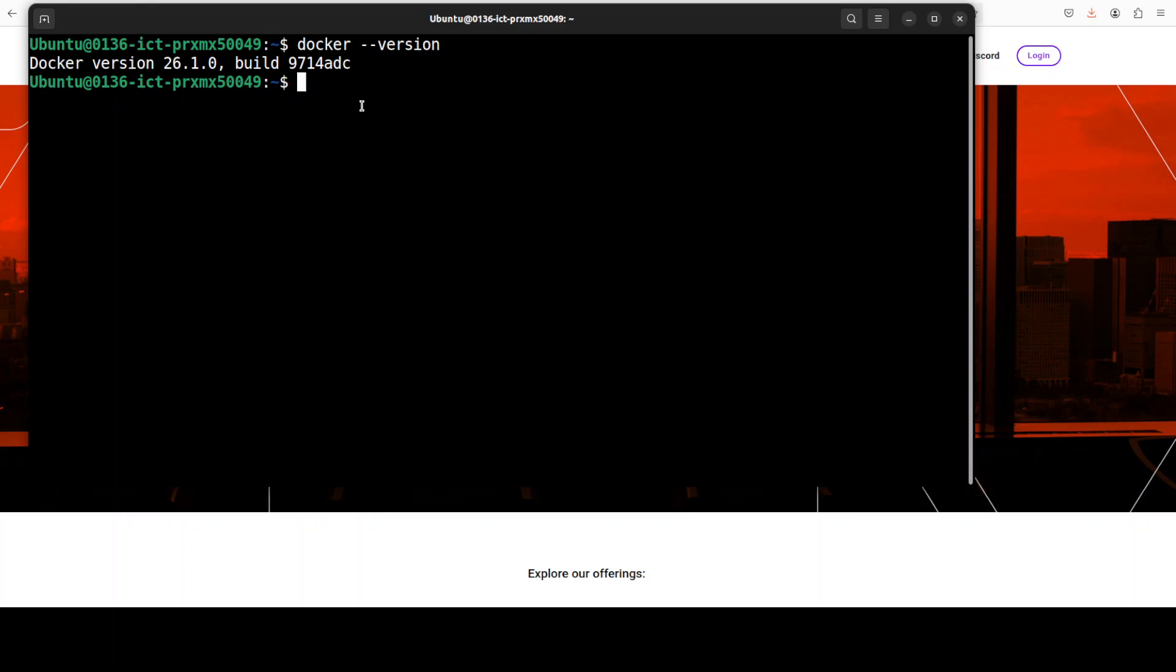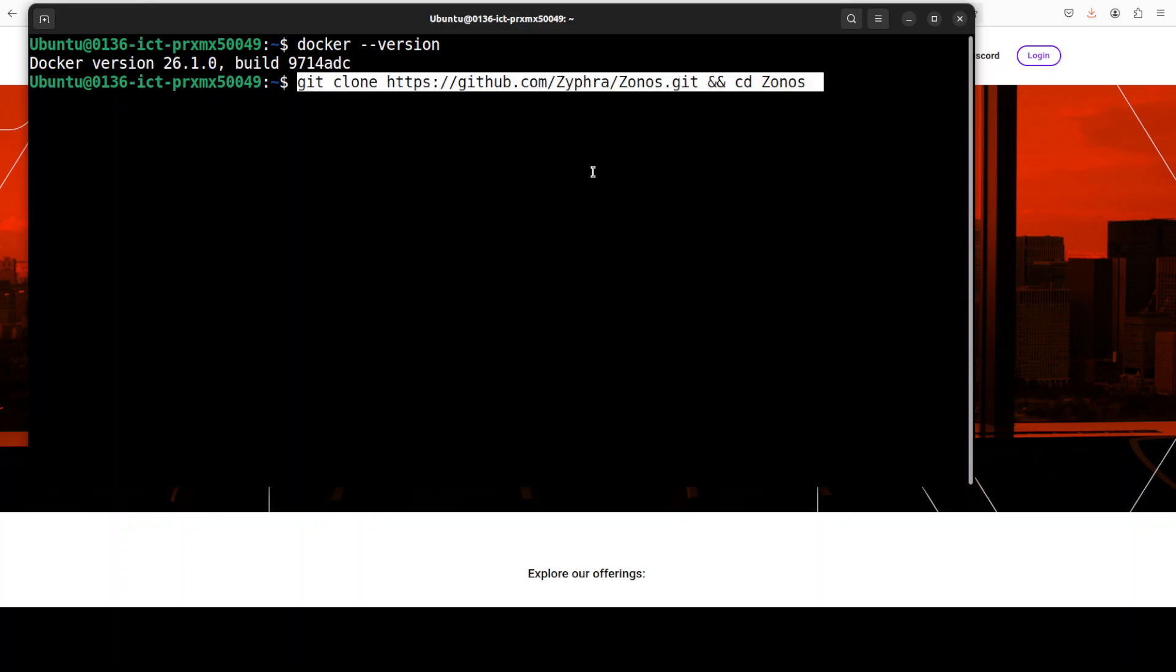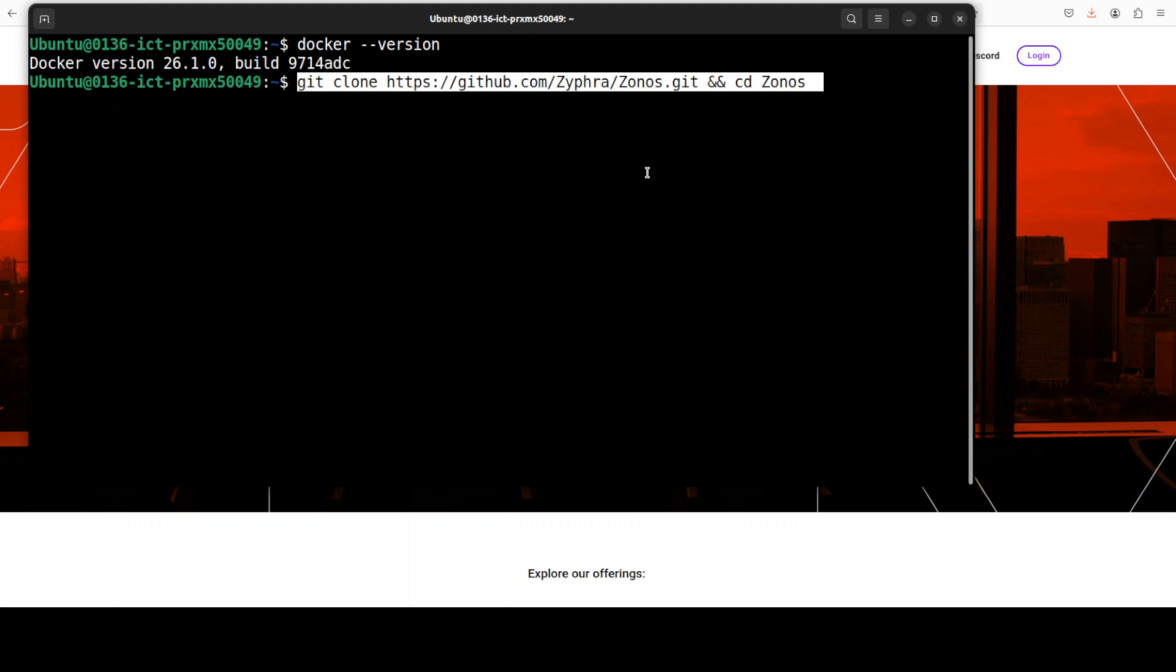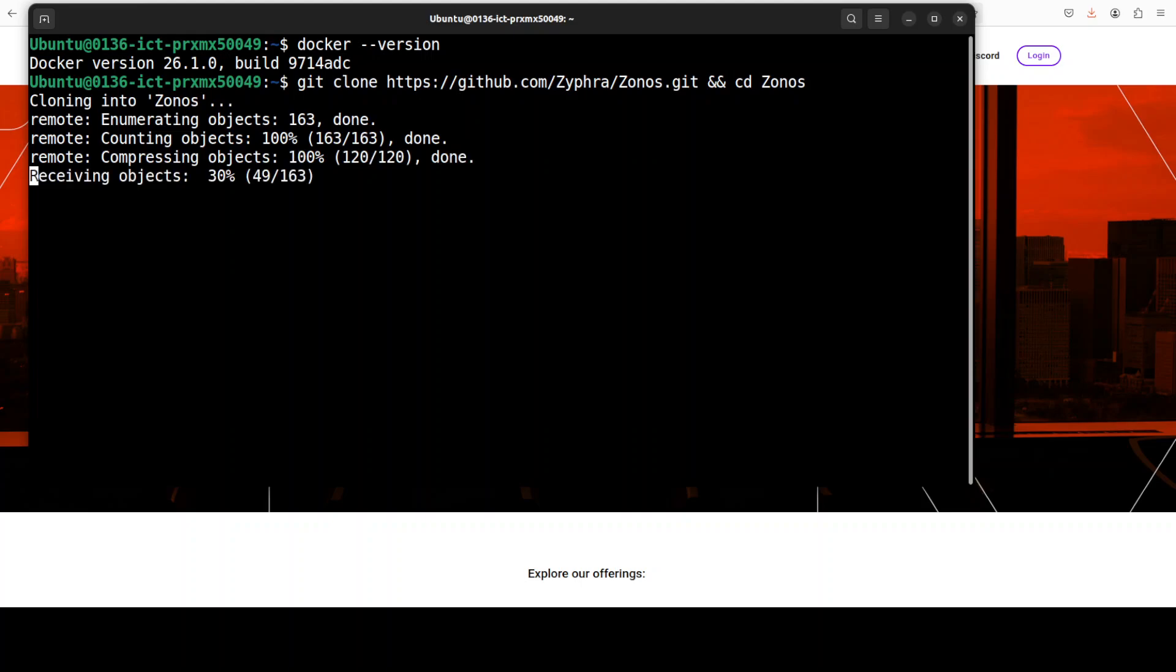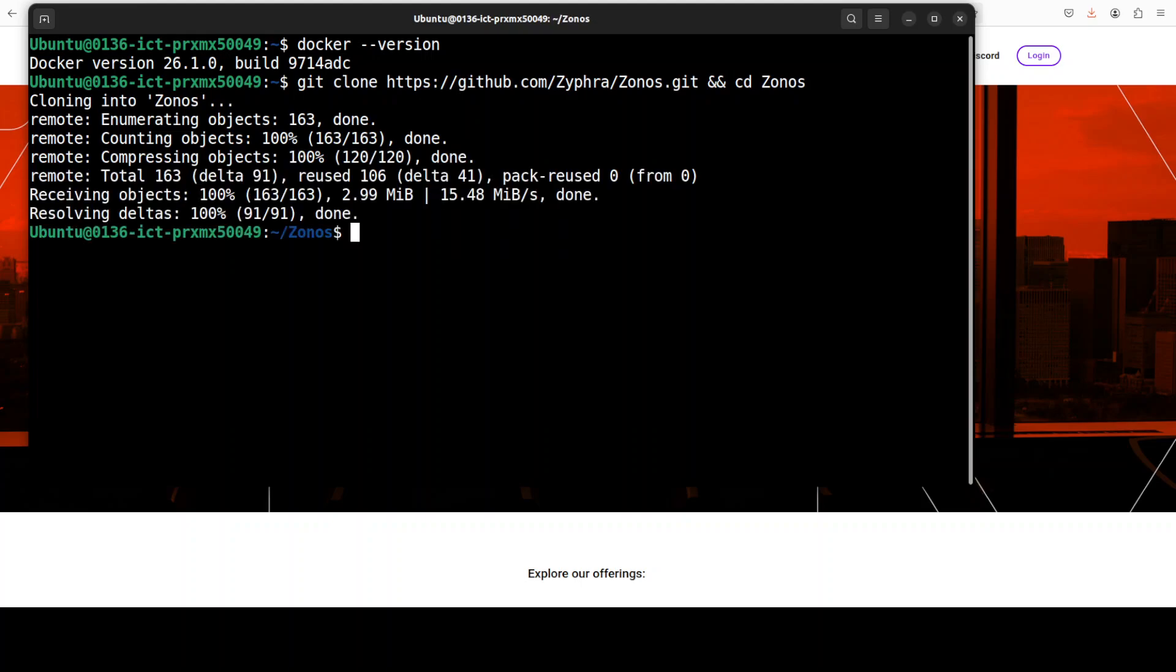So next up we need to git clone the repo of this. So I'm just going to go with this zonos repo. By the way zonos is a Greek word. The meaning of zonos in Greek is zone and sometimes it is also used for belt. Okay so zonos is cloned.